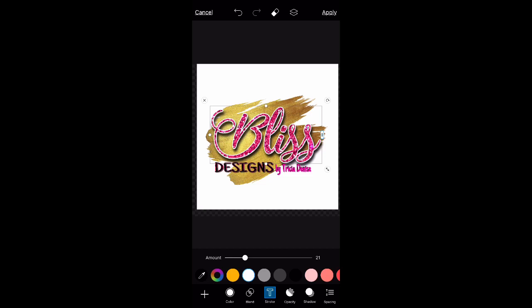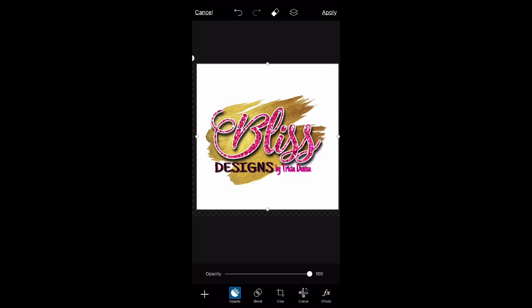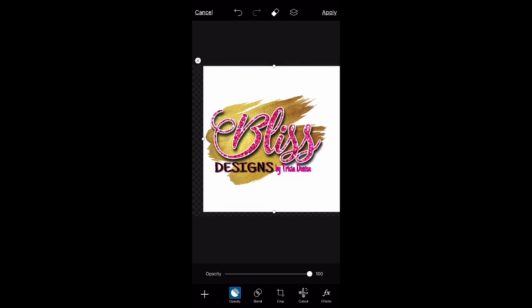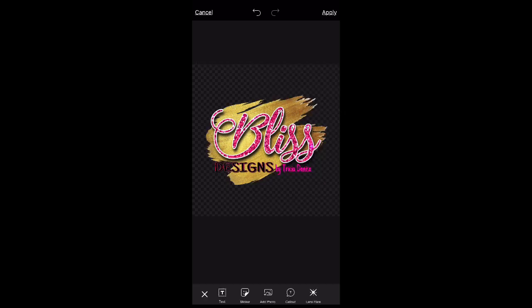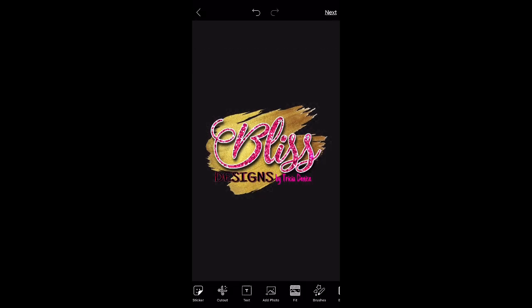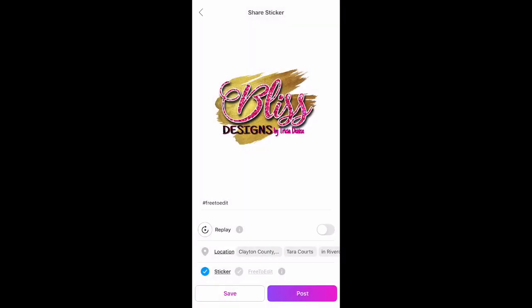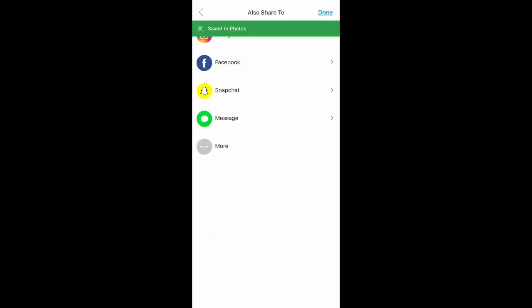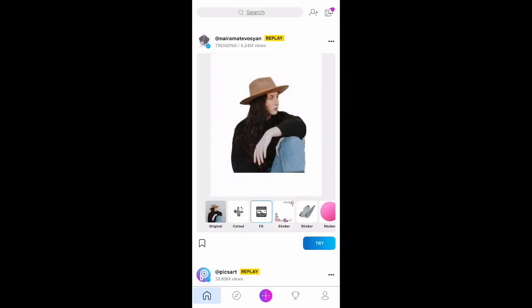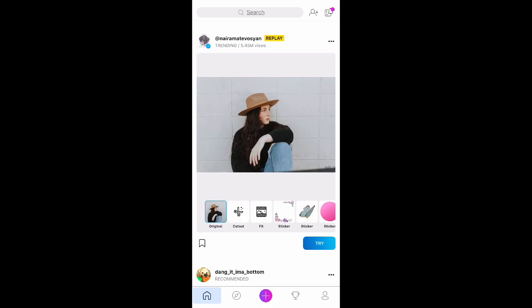I like the way that looks with the white outline — it pops a lot more on the gold. The last step is to delete that white box we brought in at the beginning. Click on the white box and click the X in the top left corner to delete it from behind the logo. That gives you the transparent logo, which is what you want so when you watermark your work it won't have a white box around it. Then go to the top right, click apply, click next, click save, and download it to your phone. That's how you create a logo.